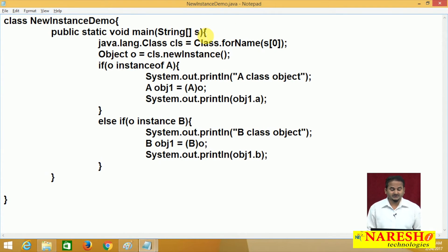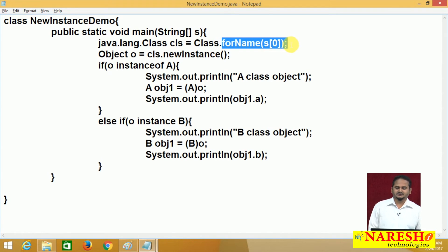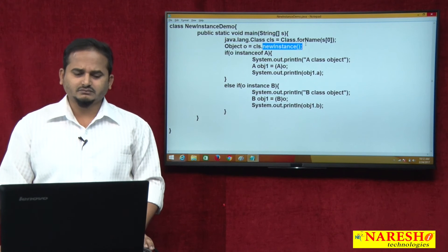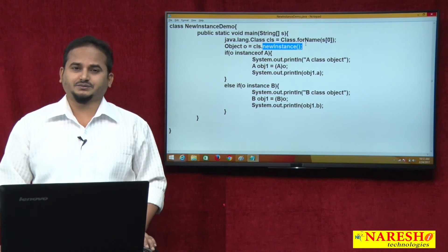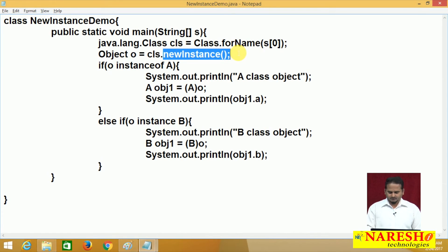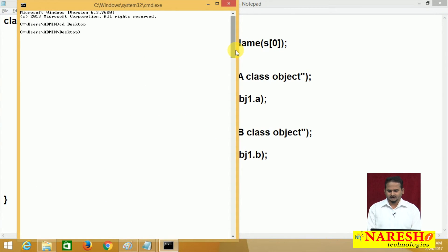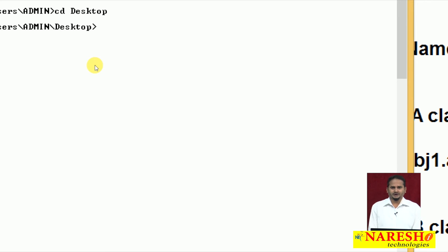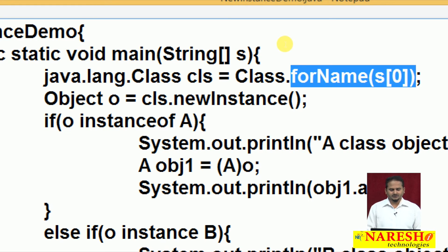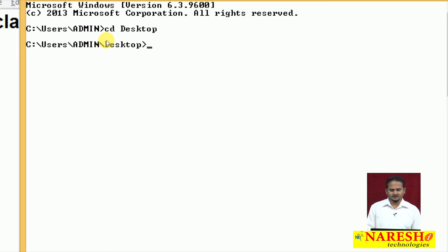Now we need to concentrate on checked exceptions. By default the compiler raises one checked exception for the forName method: ClassNotFoundException. The newInstance method raises two more exceptions: InstantiationException and IllegalAccessException. My intention is to first show these checked exceptions. Intentionally, I am highlighting these checked exceptions in the program. Let me open the command prompt and go to the desktop.